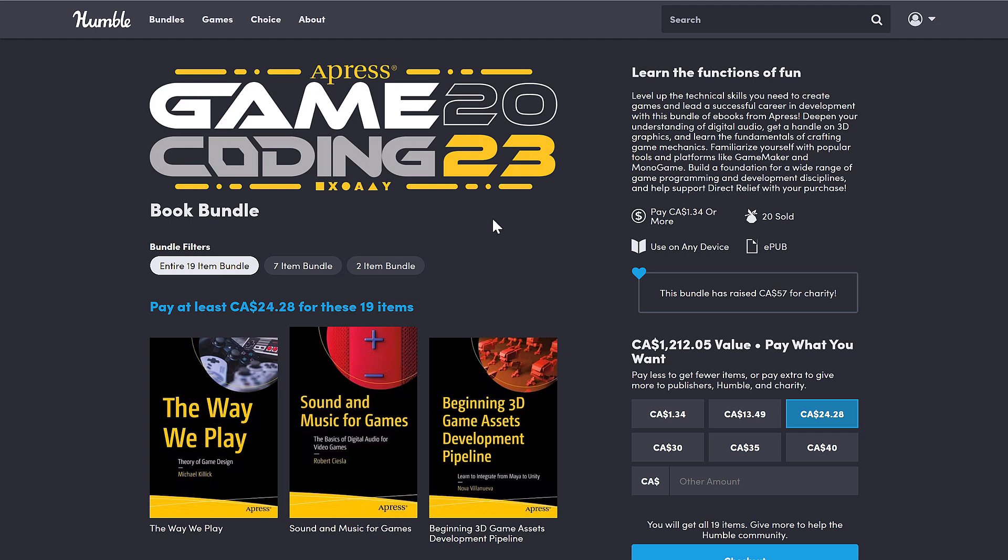The bundle is organized into tiers. You buy a hard dollar value tier and get all of the stuff below it. You decide how your money is allocated between Humble, Publisher, or Charity — and if you so choose to help support Game From Scratch, thank you so much.